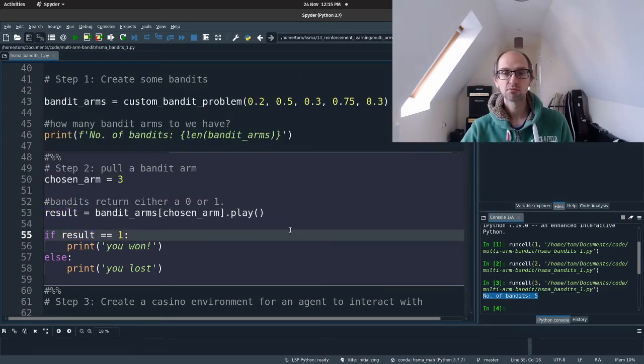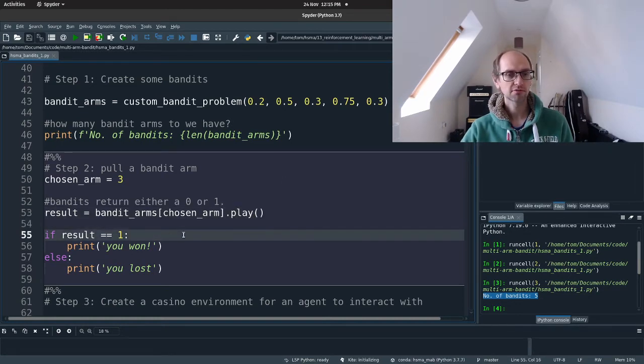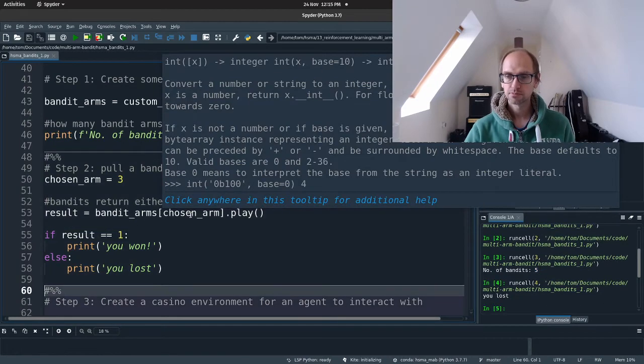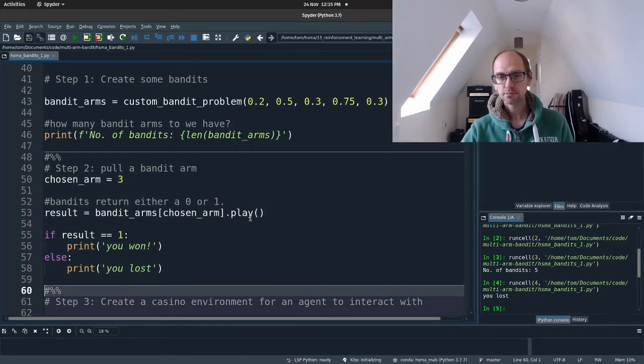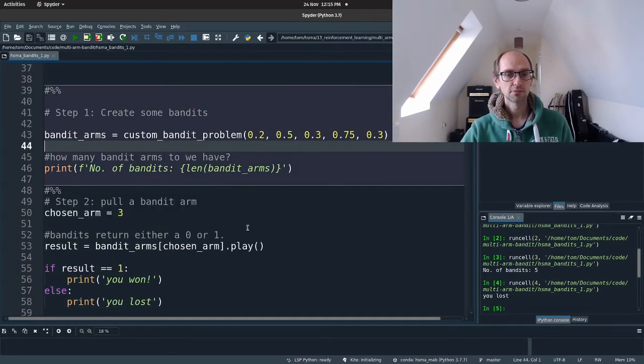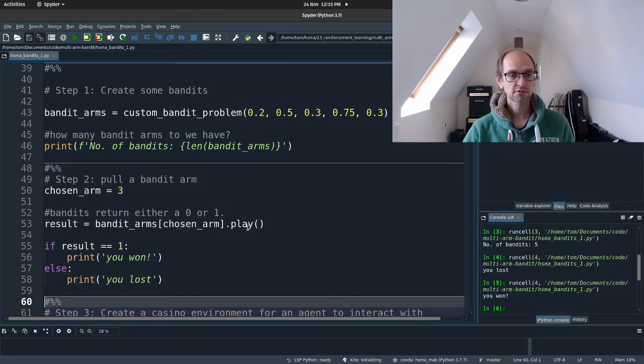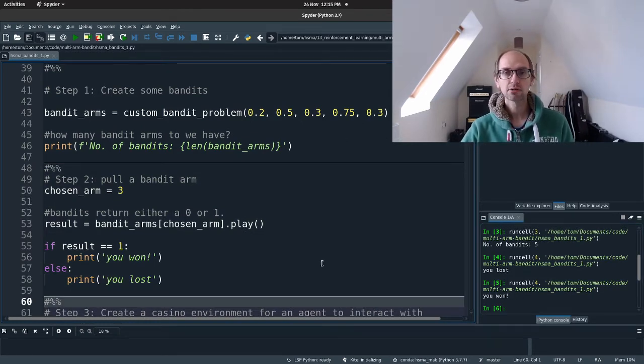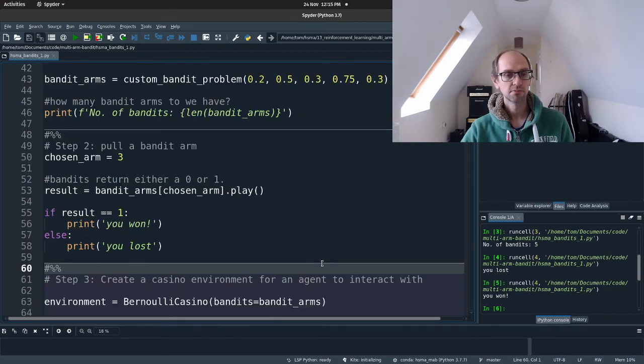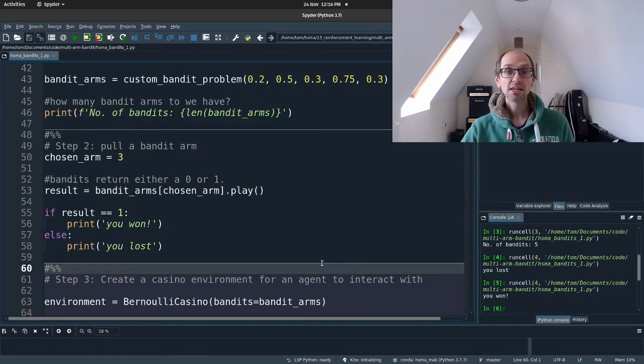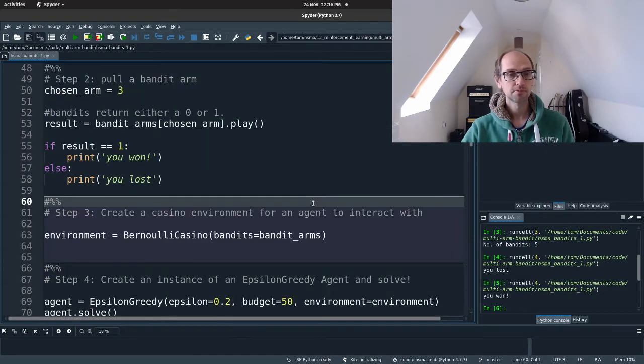And that returns either a zero that you've not won or a one that you've won. And then we're going to print out if we've won or not. And this is just going to do it randomly. So you may get a different result from me. Oh dear, I lost. So you could play that again if you want to. Press shift, return again. And this time I won. Okay. So, and you would expect to win about 75% of the time.